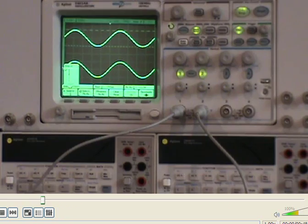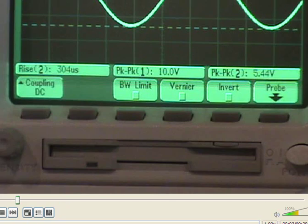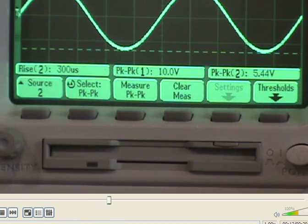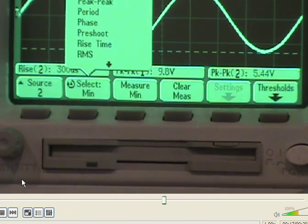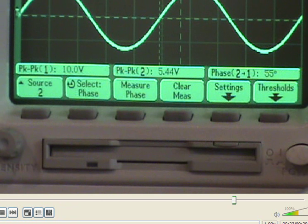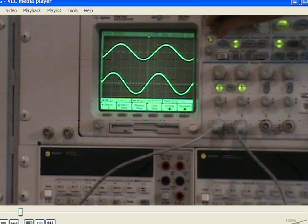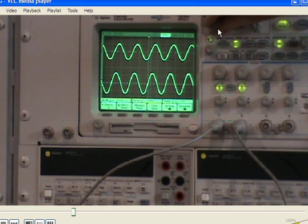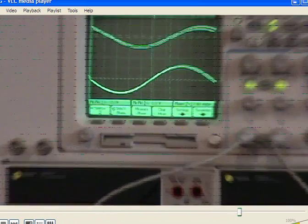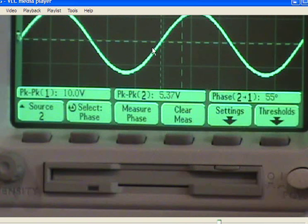Then click quick measure. We need to select channel 2 — that is the voltage across the resistor. We select channel 2, click on the button, then source 2, and measure peak-to-peak. The peak-to-peak value is shown on the scope display. Then we select phase angle — measure phase — and it shows 55 degrees. To measure the phase angle accurately, we need a good display, so we adjust the time control knob to show at least one period of the waveform. Our measured result is 5.37 volts peak-to-peak, and the phase angle is 55 degrees.